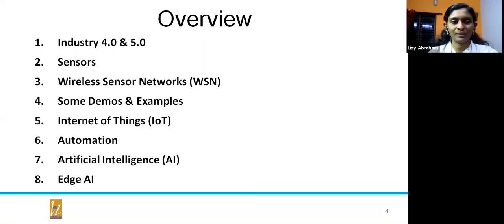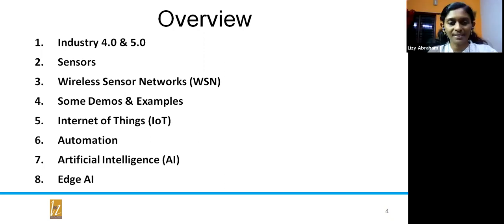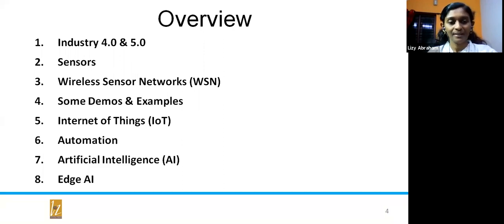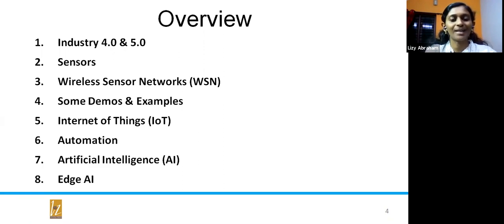First we will go through Industry 4.0 and 5.0, and then to get knowledge about artificial intelligence in IoT-based sensor systems, we first need a basic idea of what sensors are, then wireless sensor networks. During this one-hour session, we will engage with some demos and examples, then Internet of Things, automation, artificial intelligence, and finally edge AI.